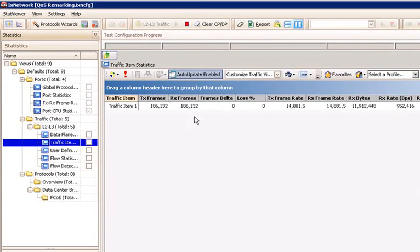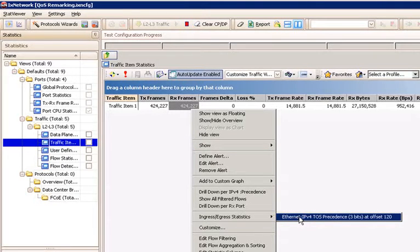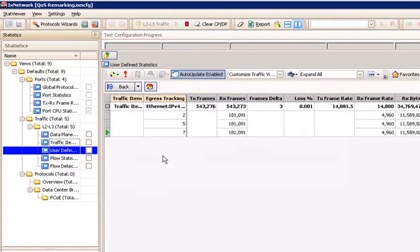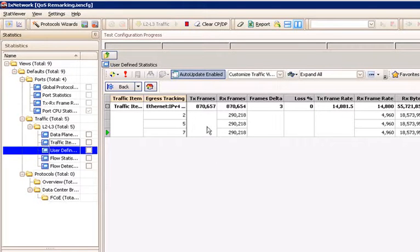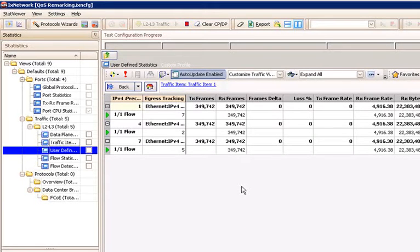Chapter 4, Statistics. Begin with the traffic item statistics view by clicking on the Traffic Items view on the left-hand menu. There should not be sizable traffic loss. If there is sizable traffic loss, check the configuration before proceeding. Next, right-click on the traffic item, find the ingress egress statistics option, and select IPv4 TOS precedence. This brings up the egress statistics provided by analyzing the content and distribution of traffic flows leaving the DUT ports as previously explained. With the configuration used, there should be three sets of statistics: one for IPv4 precedence 2, one for IPv4 precedence 5, and one for IPv4 precedence 7. To bring up the ingress traffic statistics to the same view, right-click on the traffic item statistics and select the drill down per IPv4 precedence option.